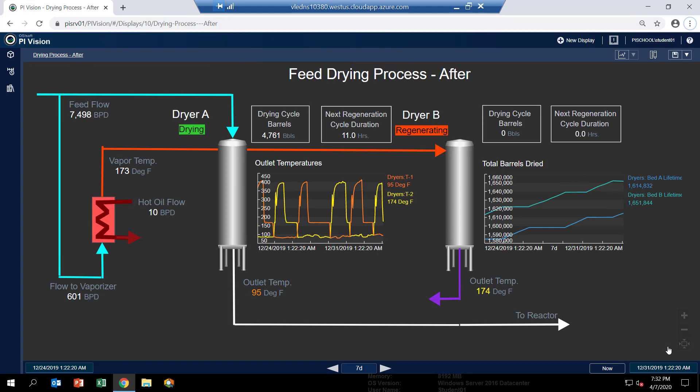So switch the PI Vision display to be the display that's titled Drying Process After. And you should see this one here. Now you'll notice it looks just like the first one, except we've added some things to it, some symbols.